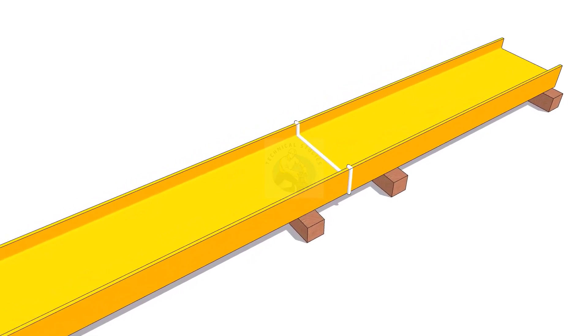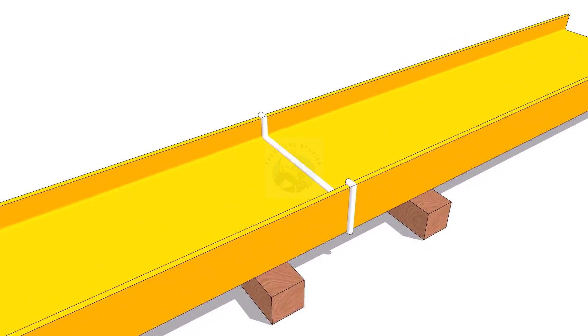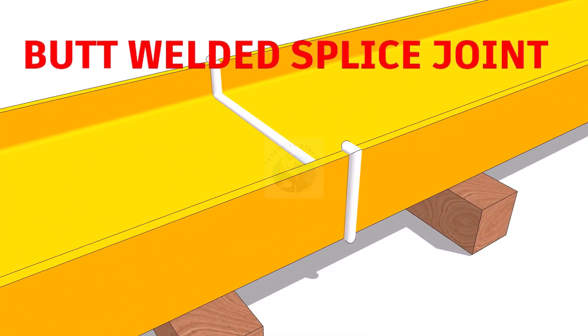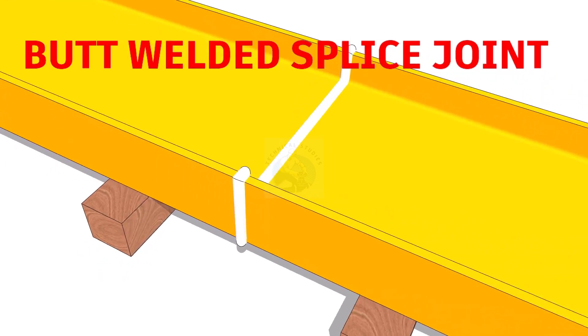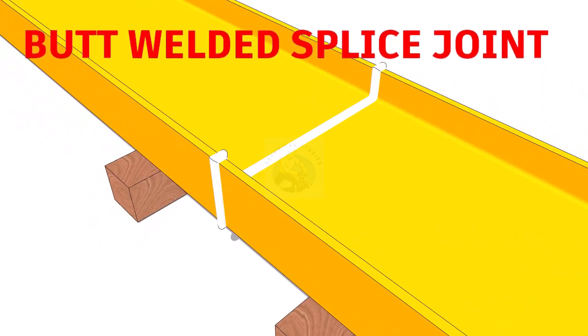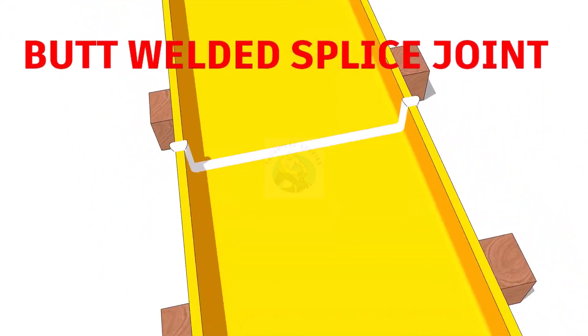There are many methods to joint two or more columns or beams together. Some of the common types of splice joints are: